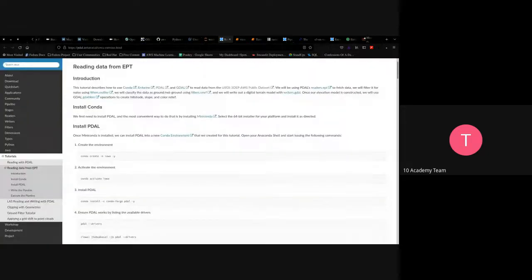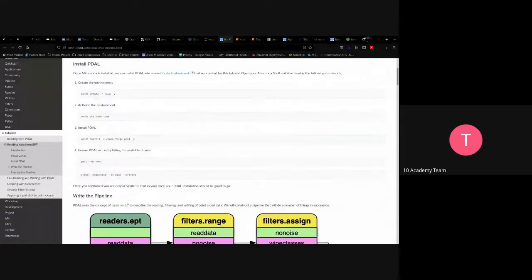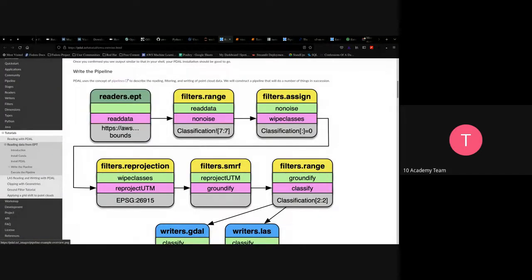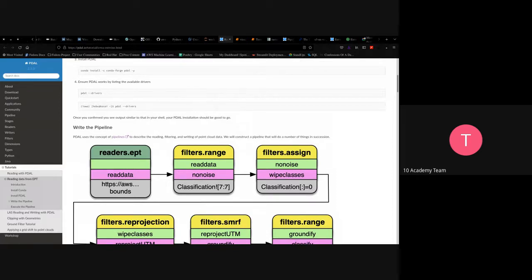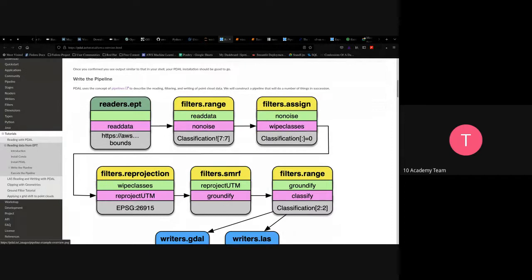You'll need to install PDAL to follow along. The pipeline we're writing goes through several tasks: starting from reading an EPT file, specifying the type and file name (the location of the file in storage), and then transformation stages. The first transformation uses a tag called 'read data,' then a 'no noise' step using filters.range with classification of 7:7 to get only ground-level data.